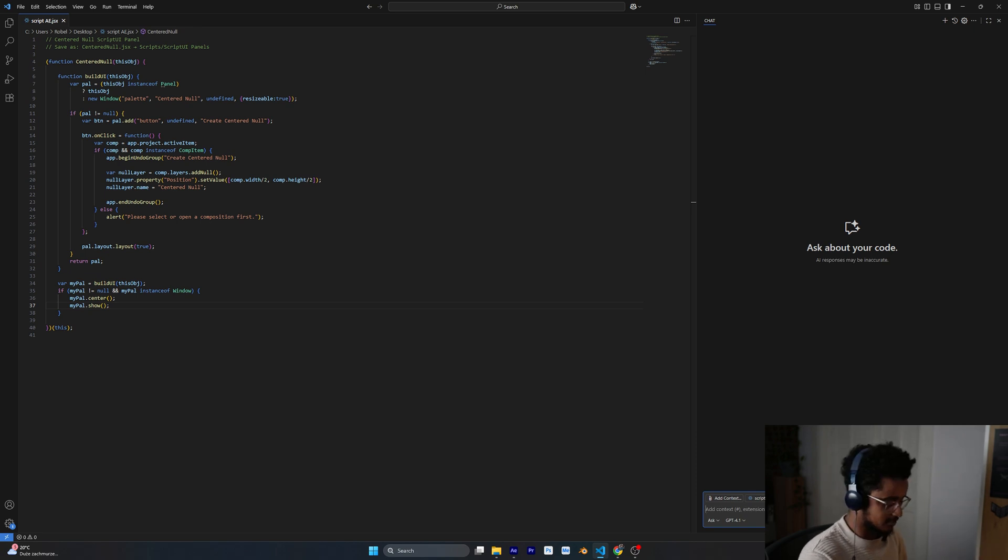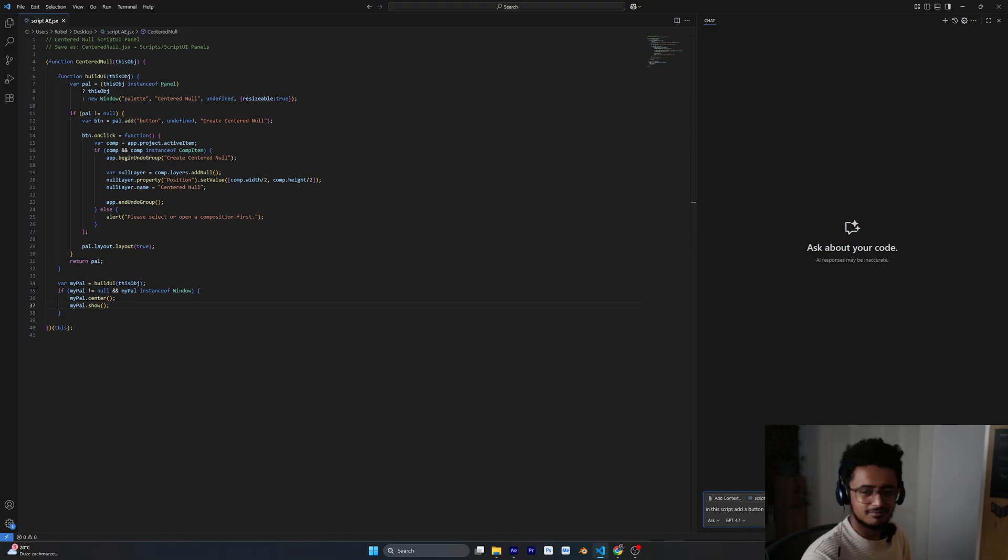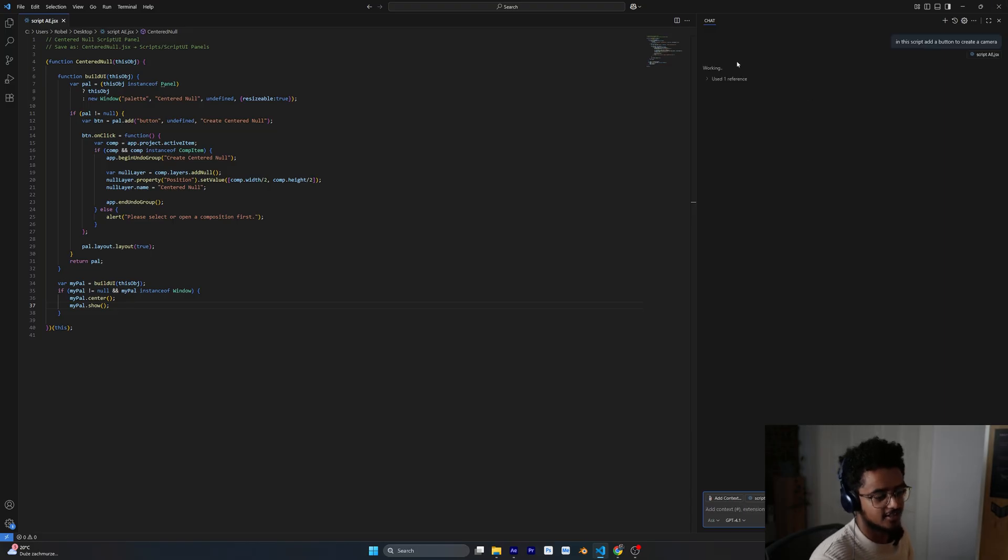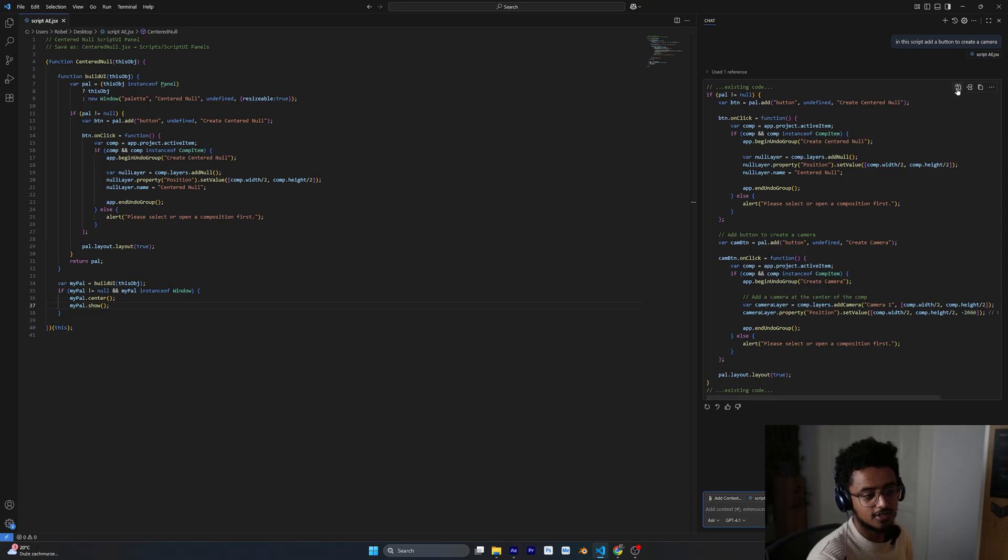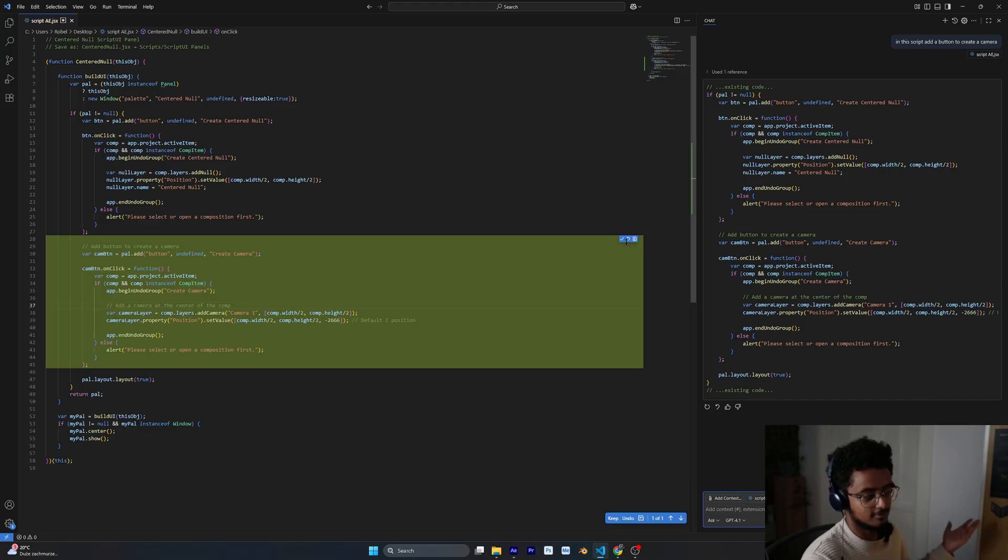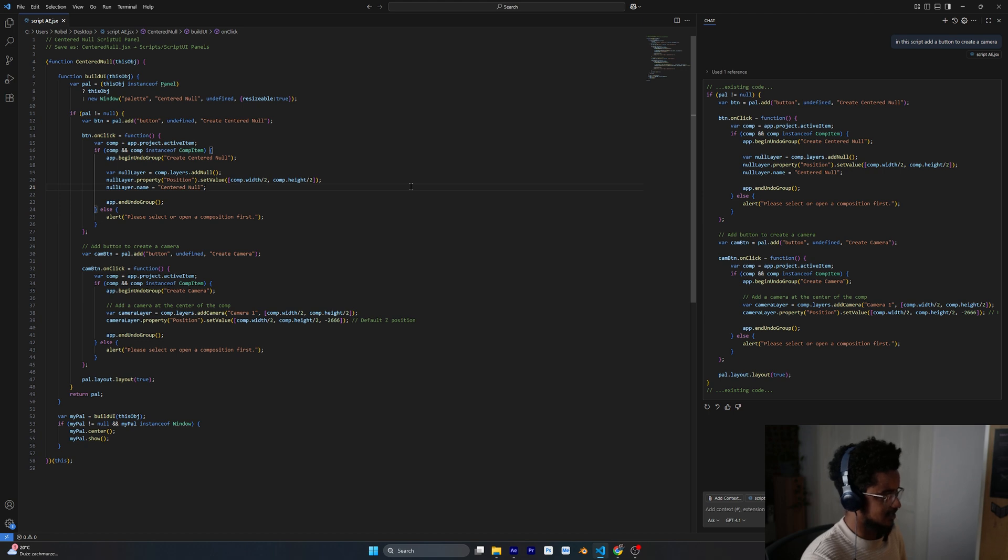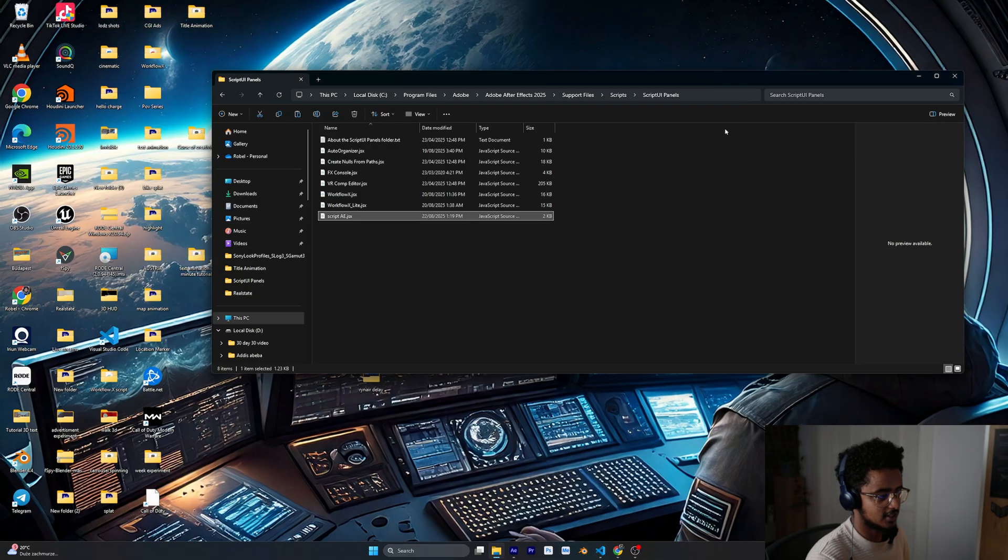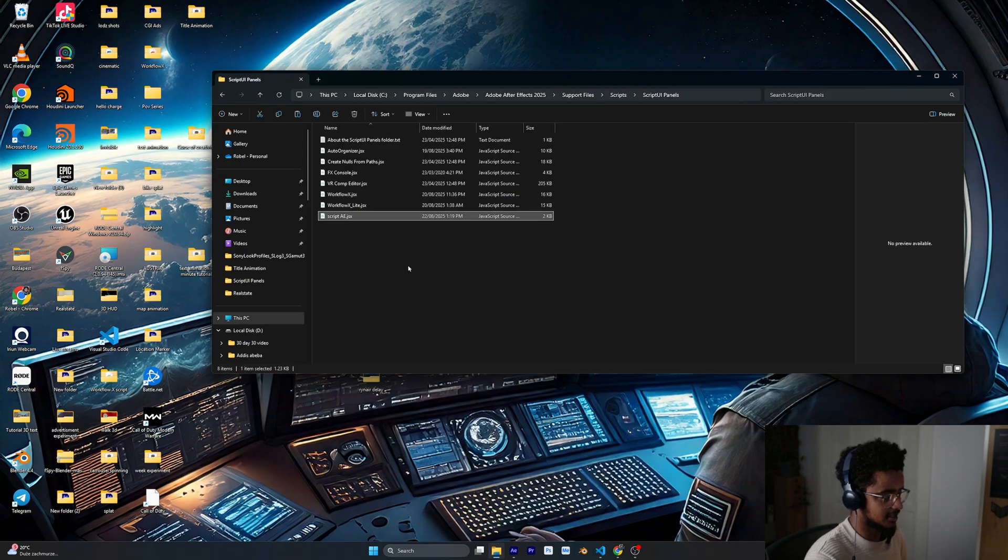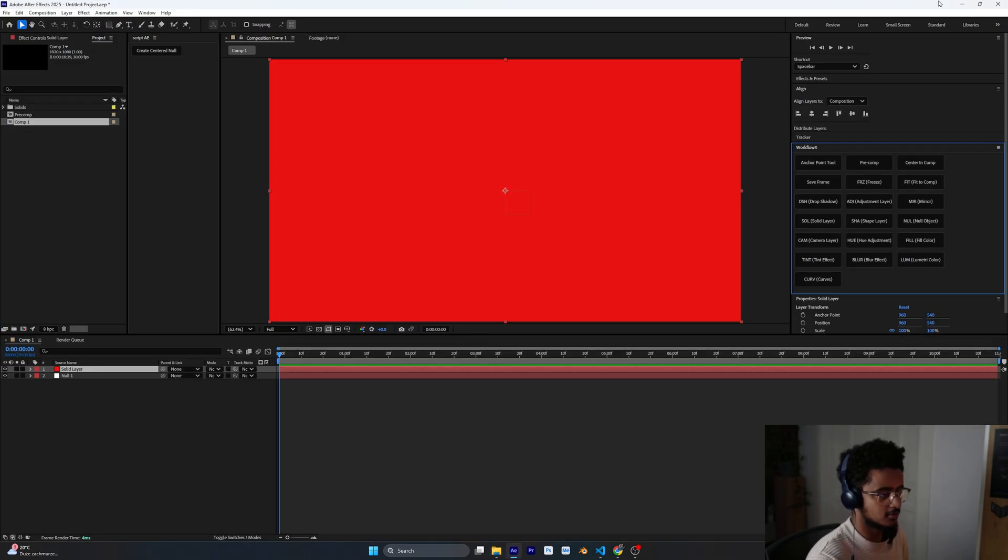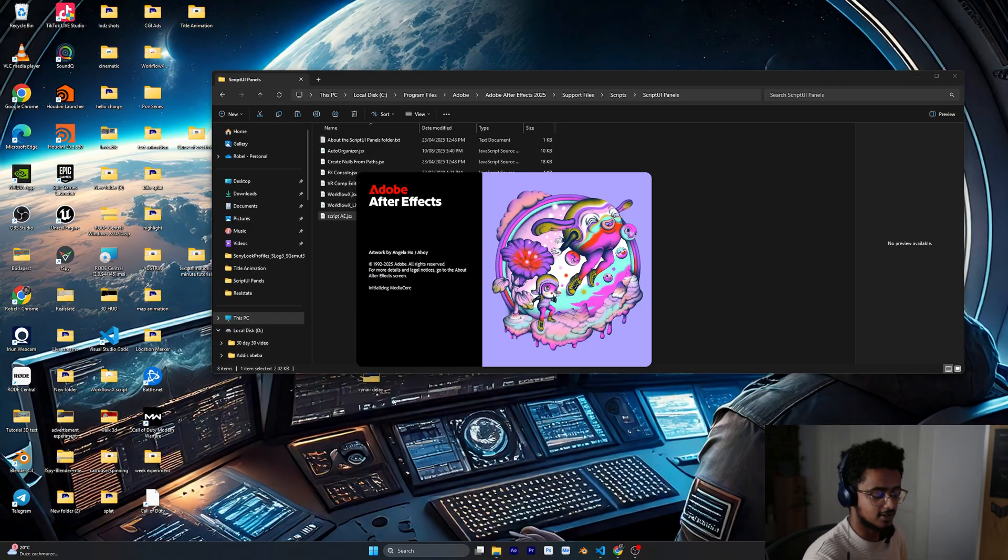For example here, in this script, add button to create a camera. Just press enter and this is going to spit out another code. All you got to do is press this one and what this is going to do is it's going to add the code inside in whatever that you want. All you got to do is click those and press save. Once you save it, since we're working on this desktop version I'm going to copy and paste it inside this folder again and replace it. We got to restart After Effects as well and you're going to see now it already updates it and has two buttons.